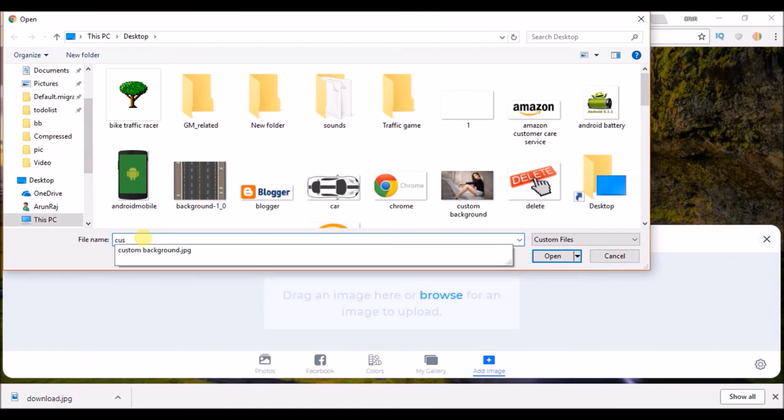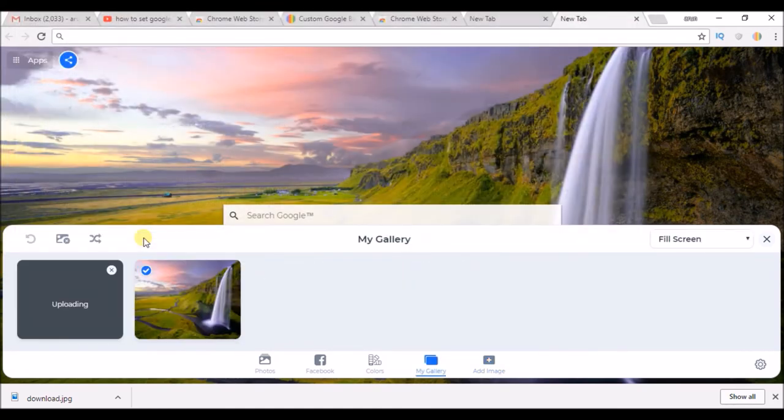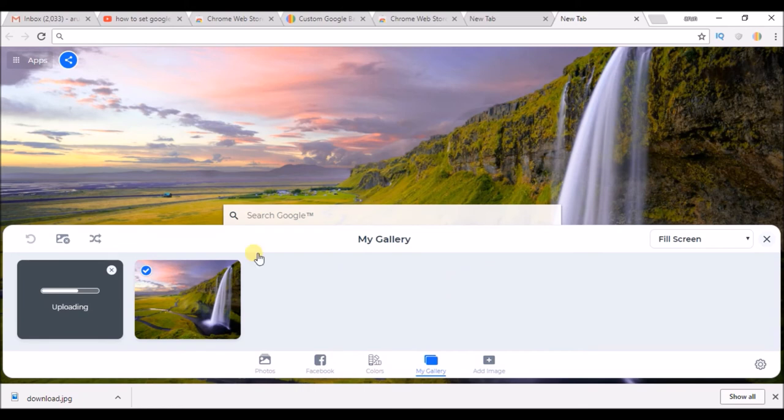So this is the image. So it's uploading here, see.